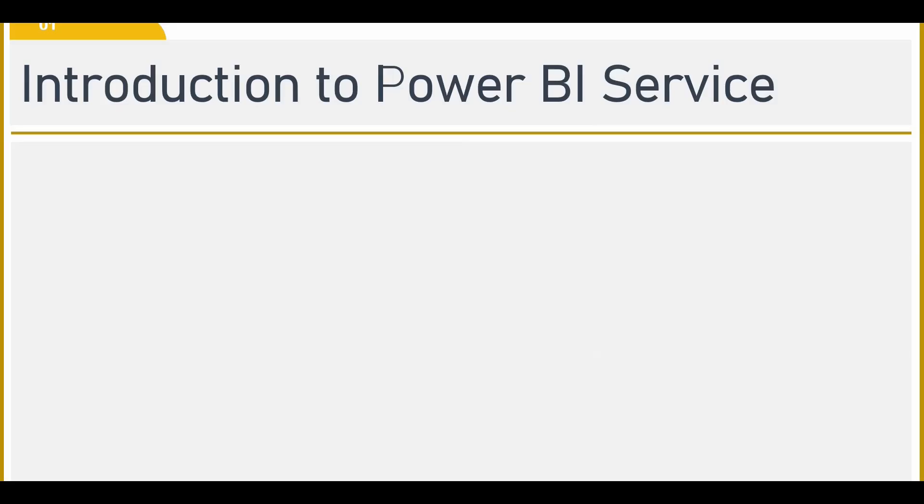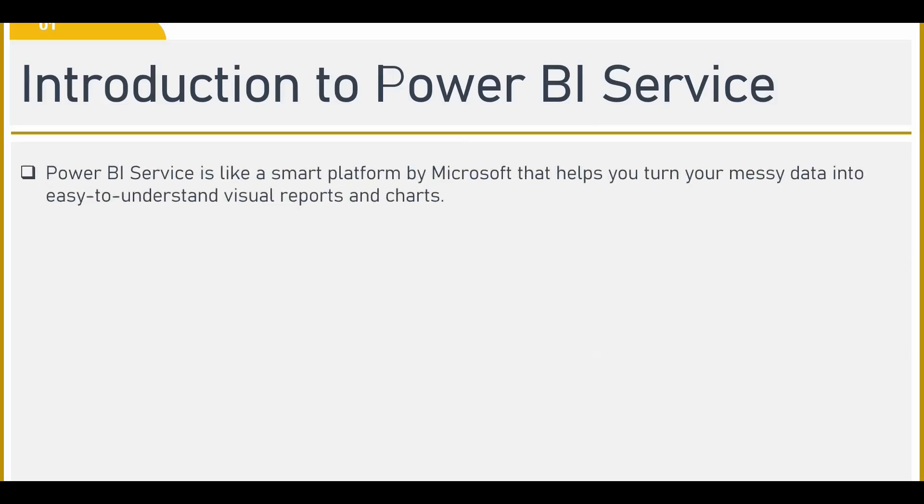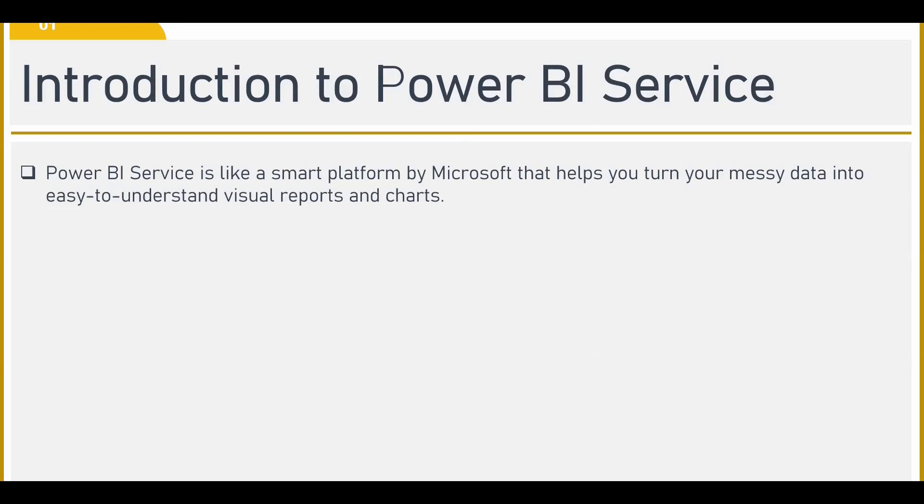So what is Power BI services? Power BI services is like a smart platform by Microsoft that helps you turn your messy data into easy to understand visual reports and charts.